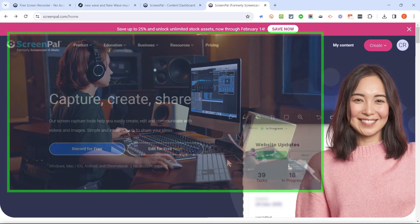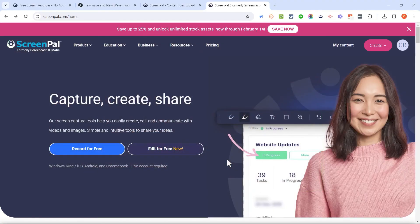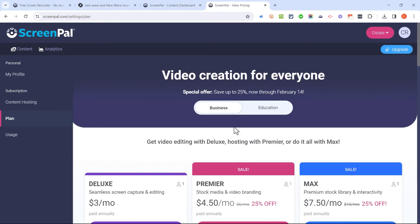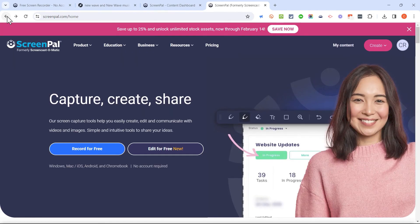If you're ready to upgrade to a paid version of ScreenPal, look in the description below the video and I have a link that will help you get started with a paid version of ScreenPal if that's what you want to do.